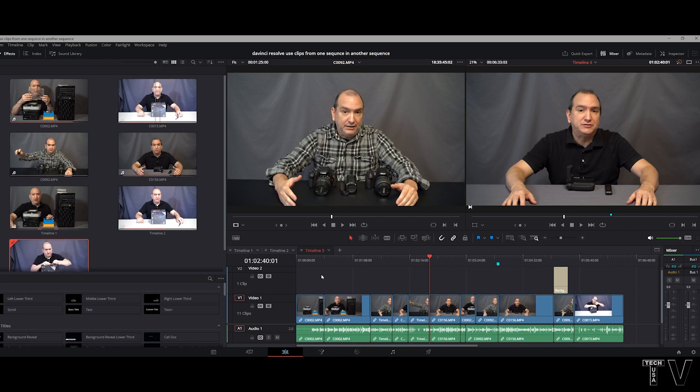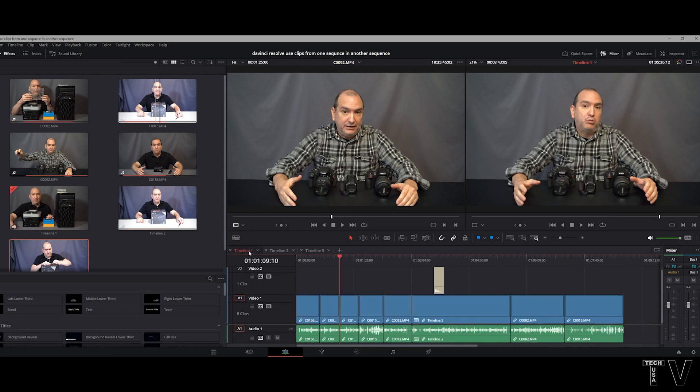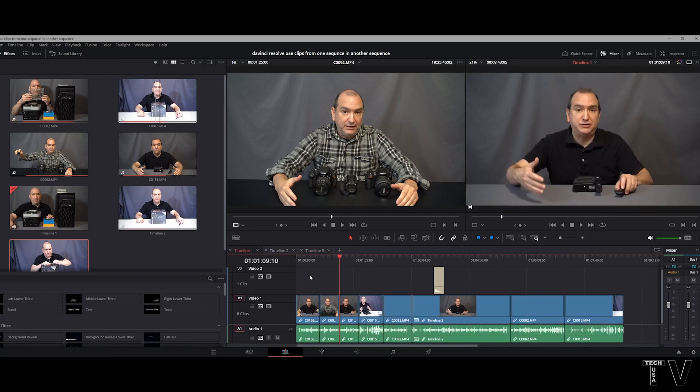If we want to simply copy and paste a title to another timeline, you simply click on it, hit Control C, click on another timeline, and hit Control V.